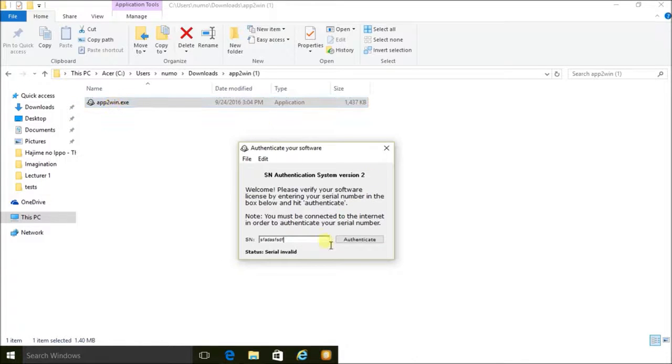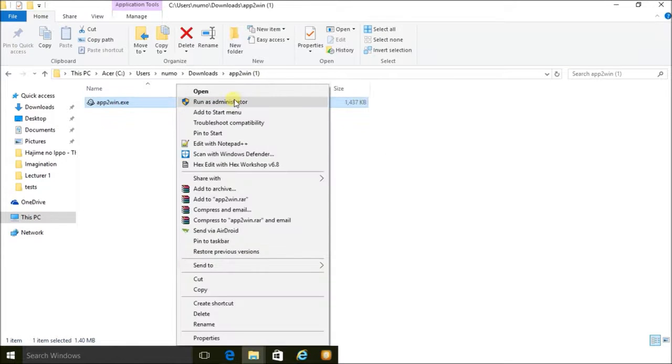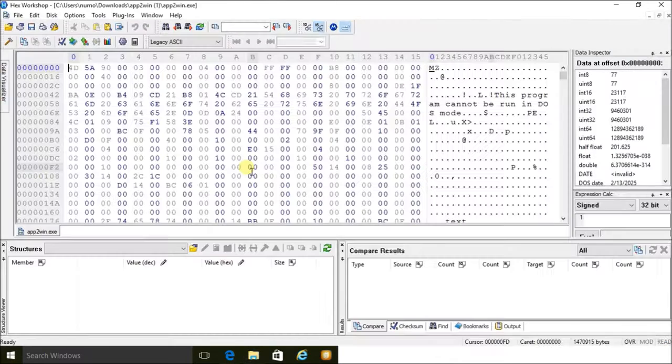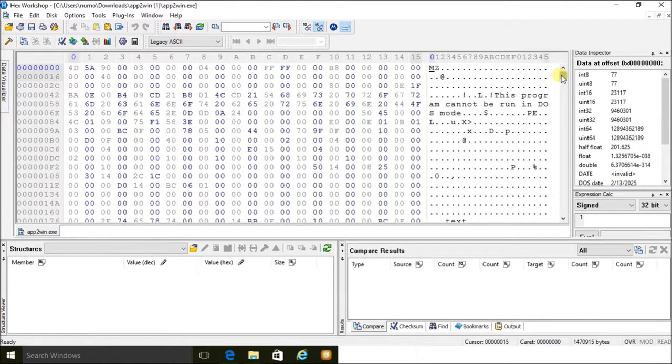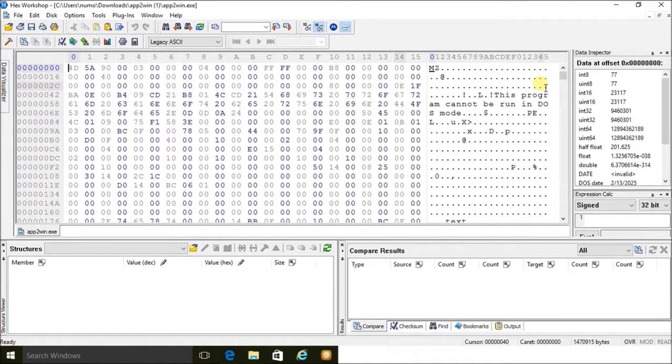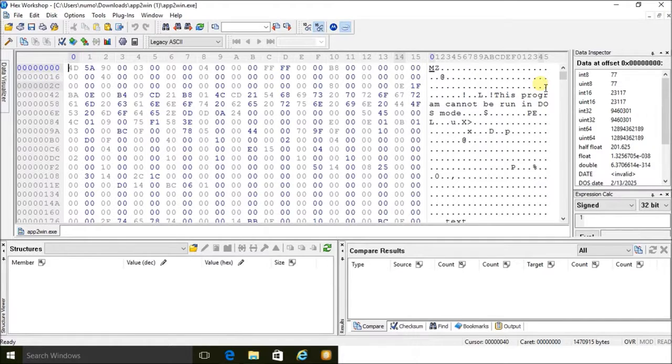So I entered in the serial, and now I want to find out a proper serial code for it. So I'm going to open it up with Hex Edit from Hex Workshop, which will allow me to see the hexadecimal code. I initially tried to open up the program with a decompiler, but I didn't have a decompiler that would open this code.